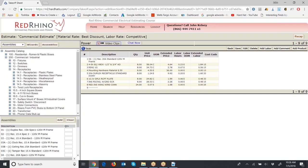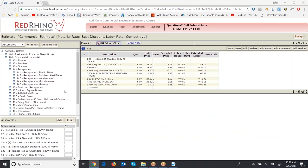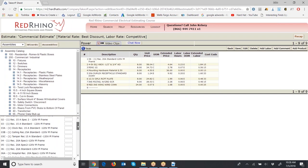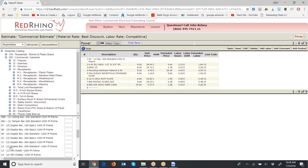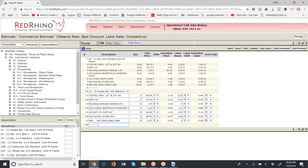The next item on the takeoff sheet is the 20-amp quad with a quantity of two — same category as the duplex. Scroll down further in this assembly category to look for quad assemblies. A two in parentheses on the receptacle assemblies means there are two devices — that's a quad. I happen to know those are at assembly number 12. Number 12 shows two duplex 20-amp standard — there were two on the takeoff sheet, so input a quantity of two, click Add, let it populate, and save.